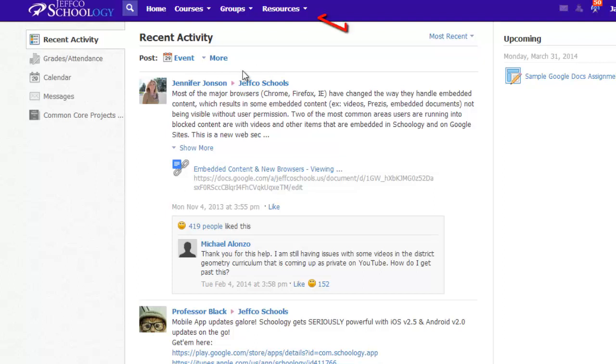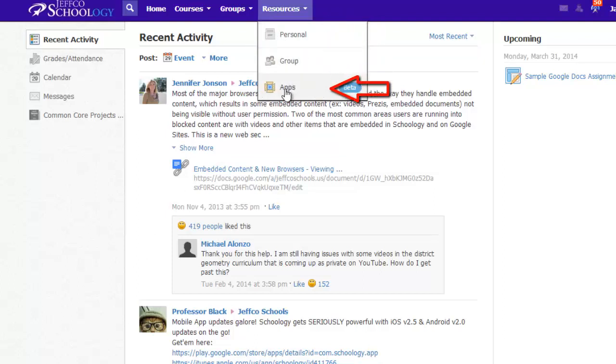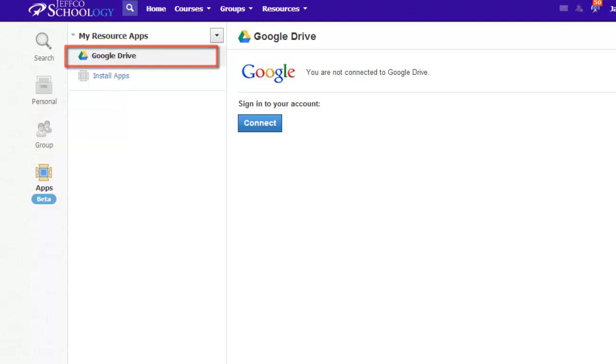Once logged into Schoology, go to the Resources tab and choose Apps. You'll see that Google Drive has already been added to all Jeffco Schoology accounts. Users just need to approve or authorize this connection by logging in with their Google credentials.